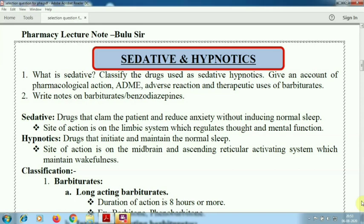First, definition of sedative: drugs that calm the patient and reduce the anxiety without inducing normal sleep. What is the meaning of anxiety? The feeling of worry or nervousness. These drugs reduce anxiety without affecting any natural sleep. The site of action is on the limbic system — that means hypothalamus and thalamus in this region — which regulates thought and mental function.